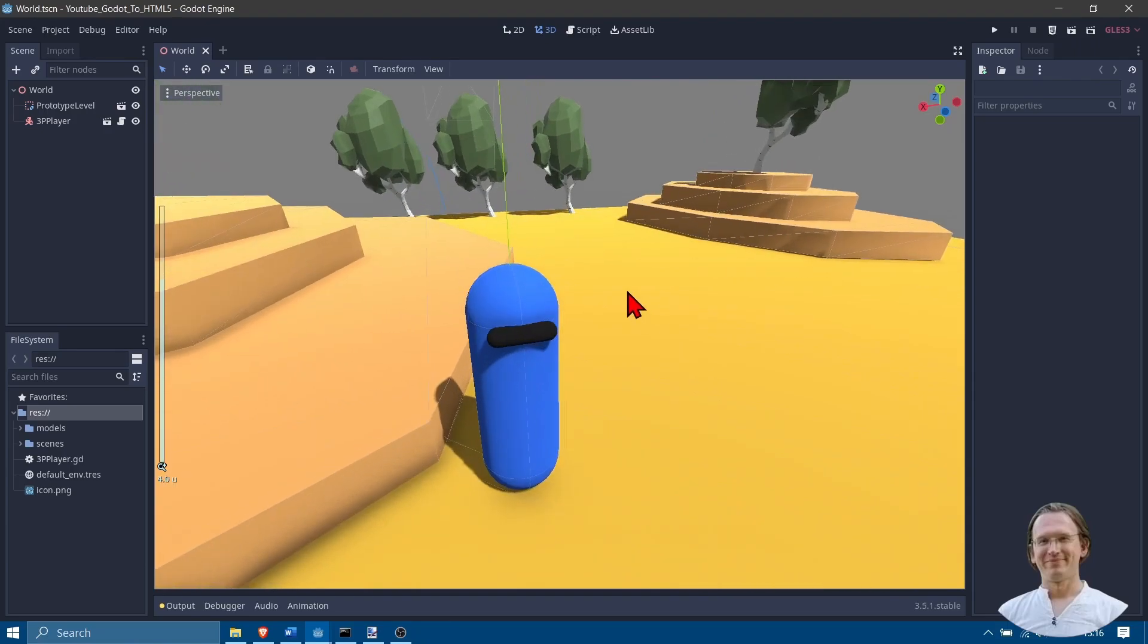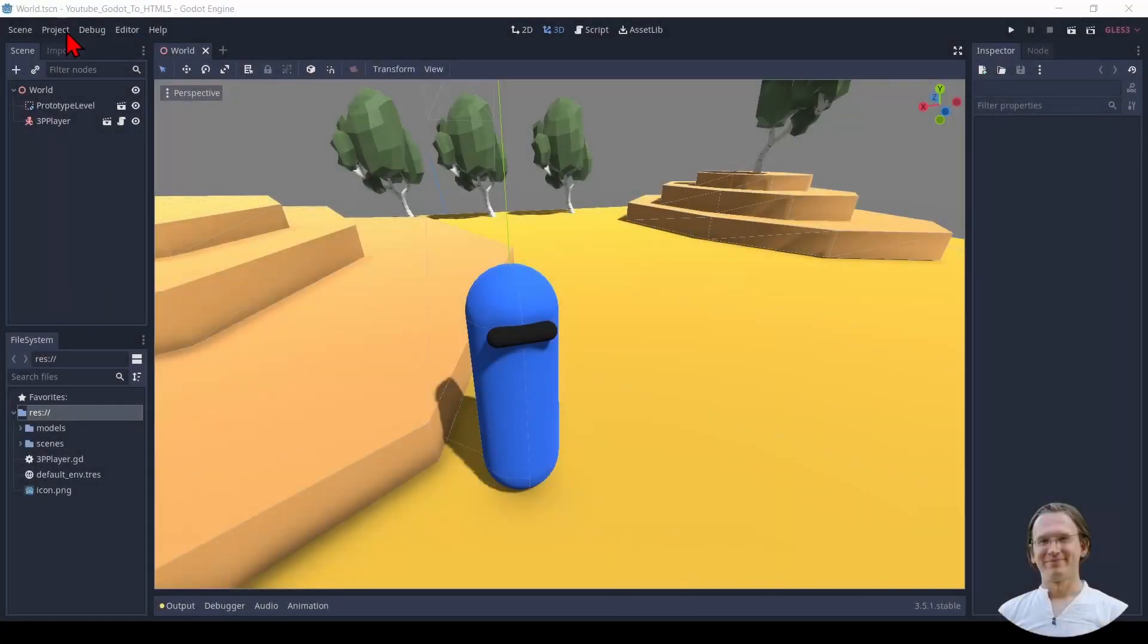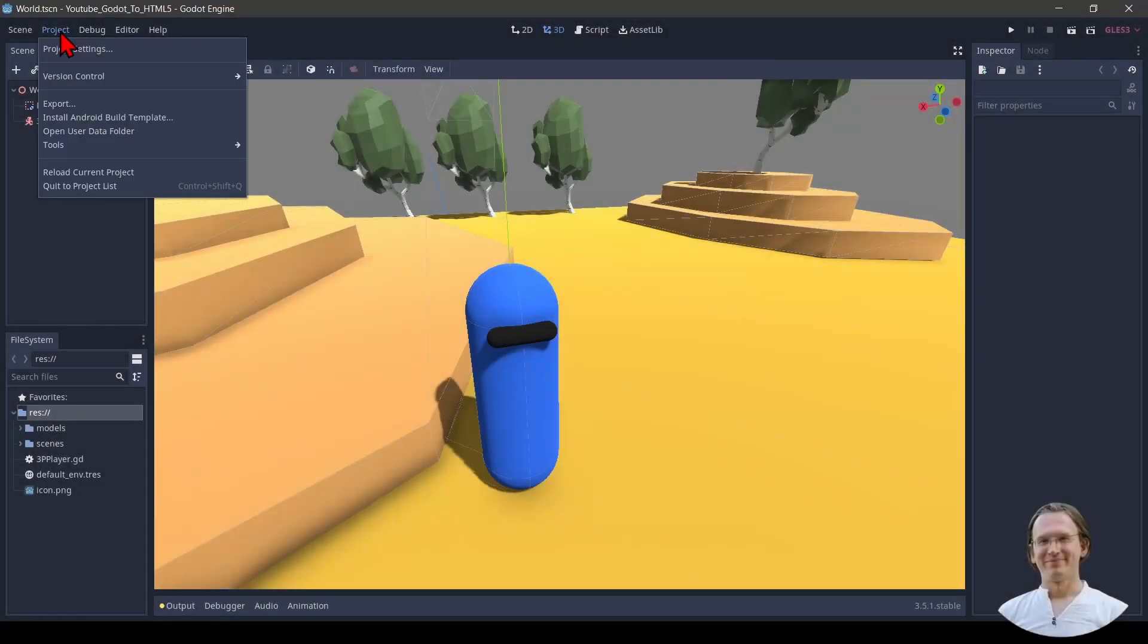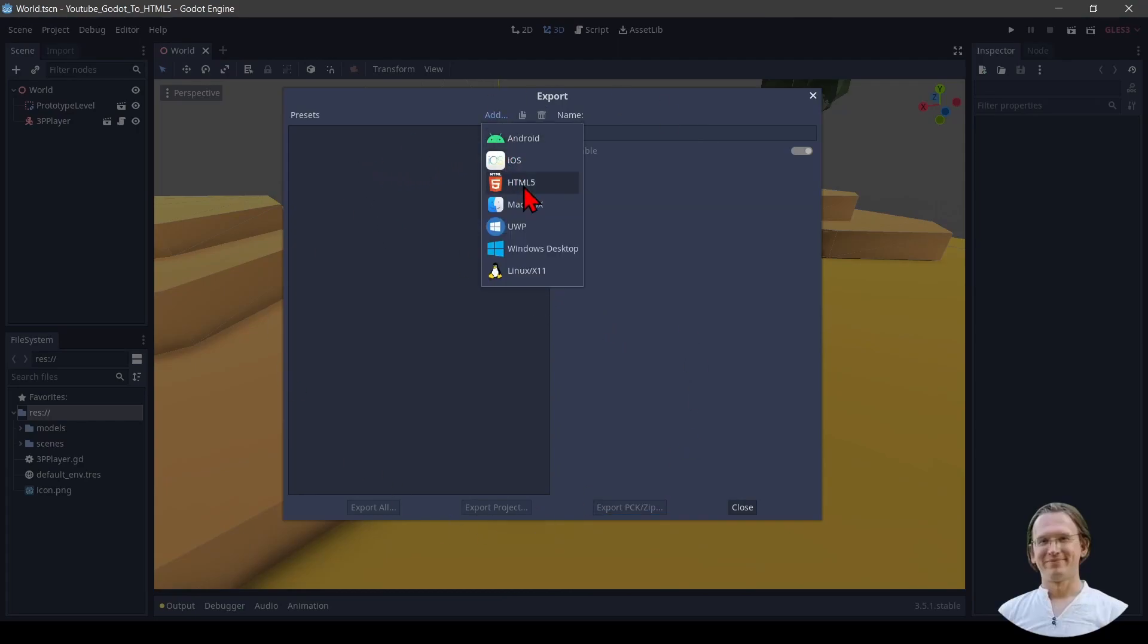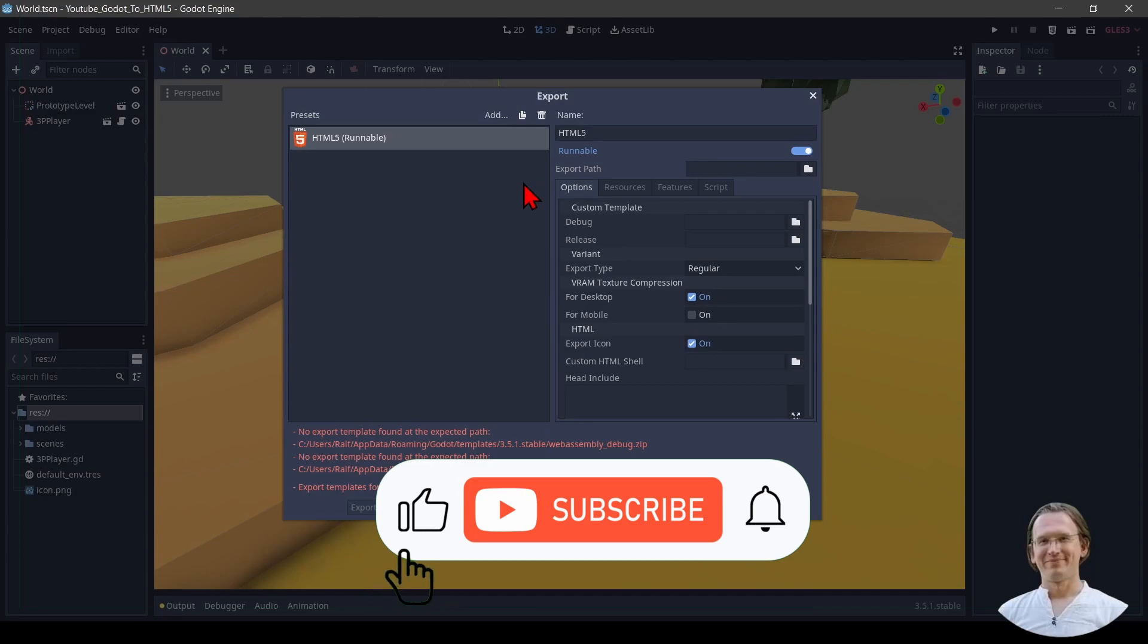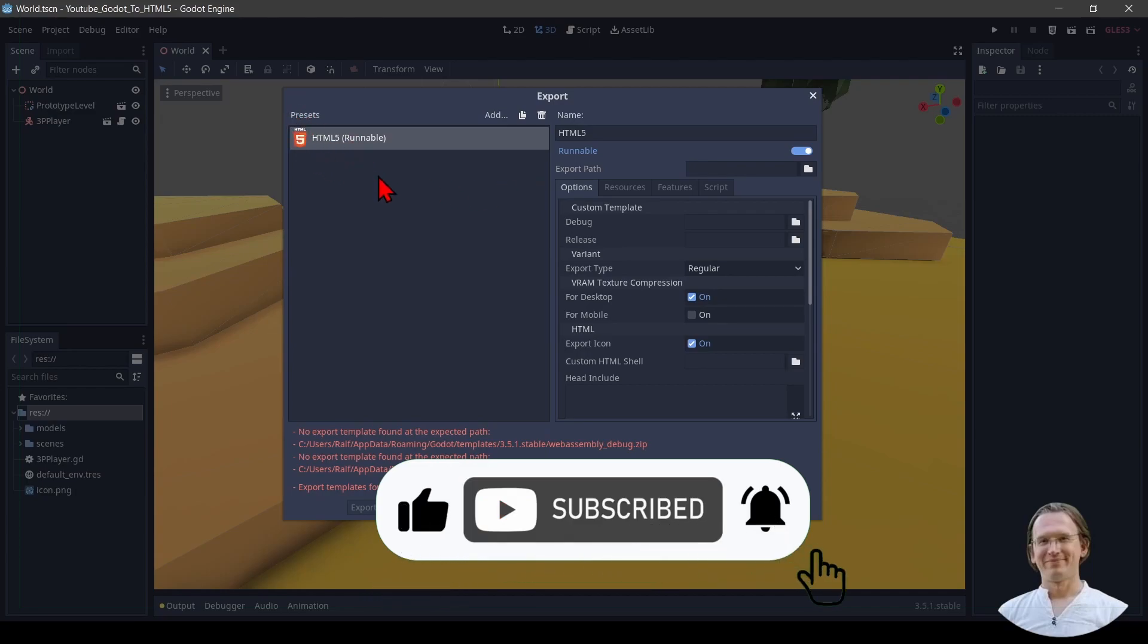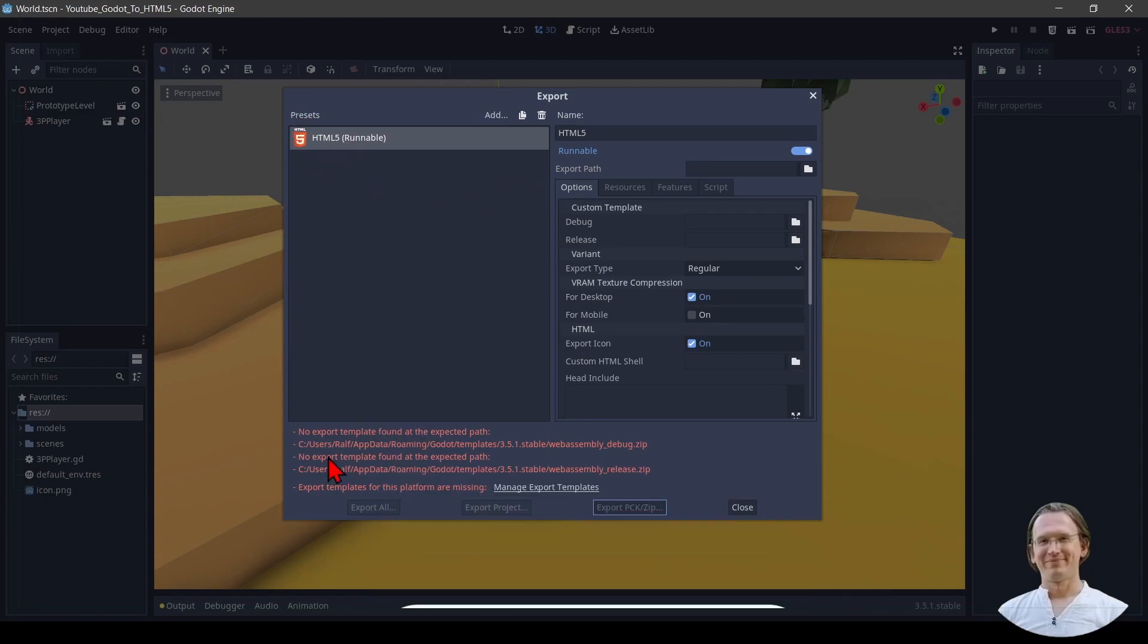Let's start. We go to project, export and we get a very empty window. We select add and HTML5. Now we can see HTML5 runnable under presets. We also see a lot of errors.